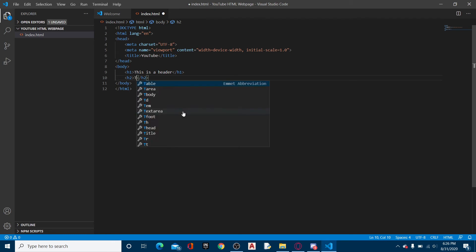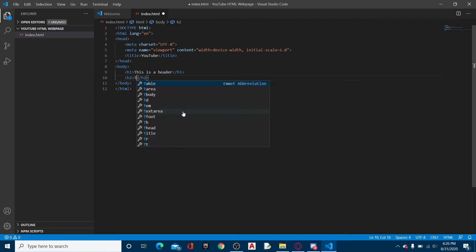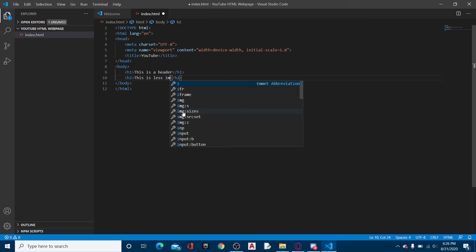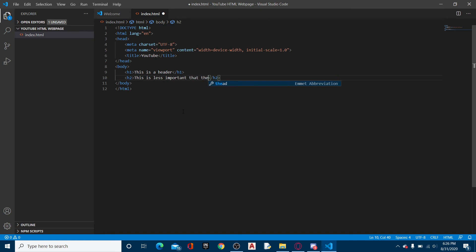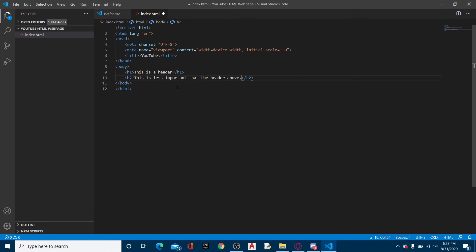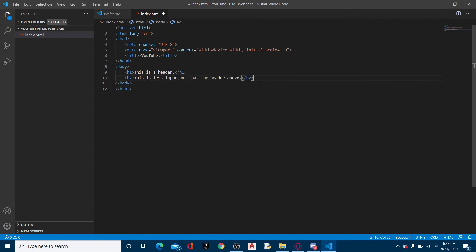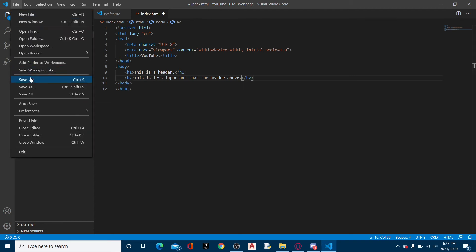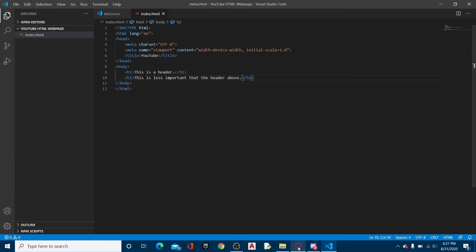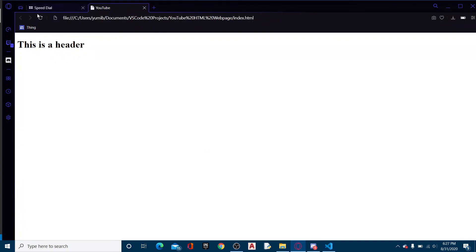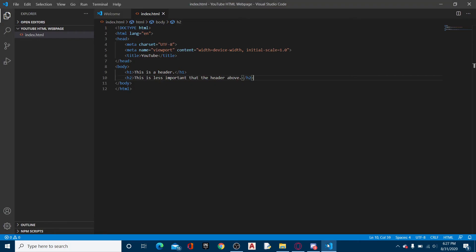Then I do this, and then I'm going to write: this is less important than the header above. Alright, so then if we file and save, now it doesn't look like anything, that's just because we got to reload. This is less important than the header above. Perfect.